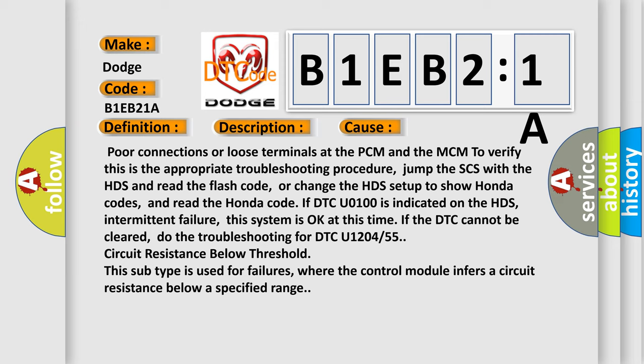If DTC U0100 is indicated on the HDS, intermittent failure, this system is okay at this time if the DTC cannot be cleared. Do the troubleshooting for DTC U1204 or 55 circuit resistance below threshold. This subtype is used for failures where the control module infers a circuit resistance below a specified range.